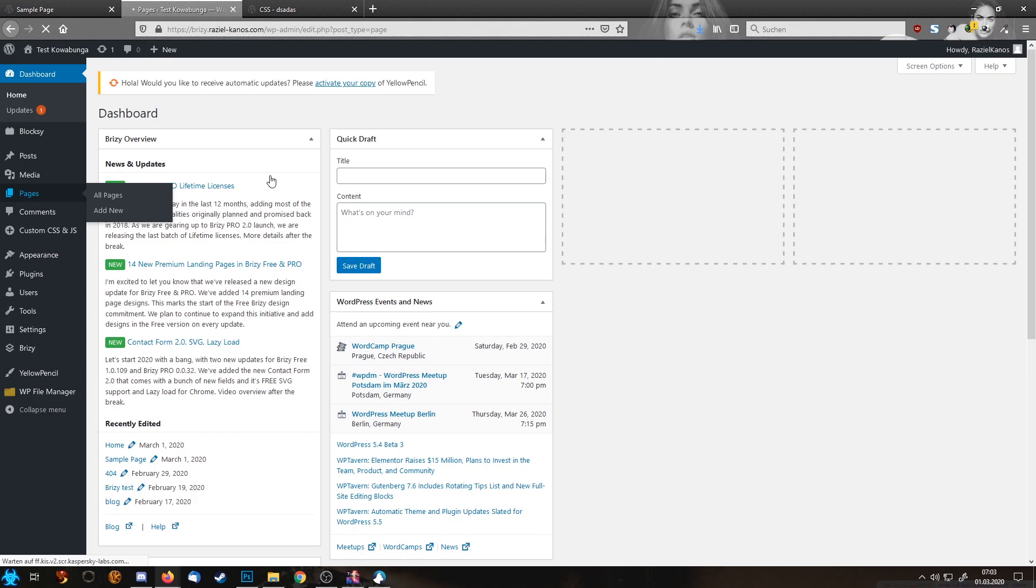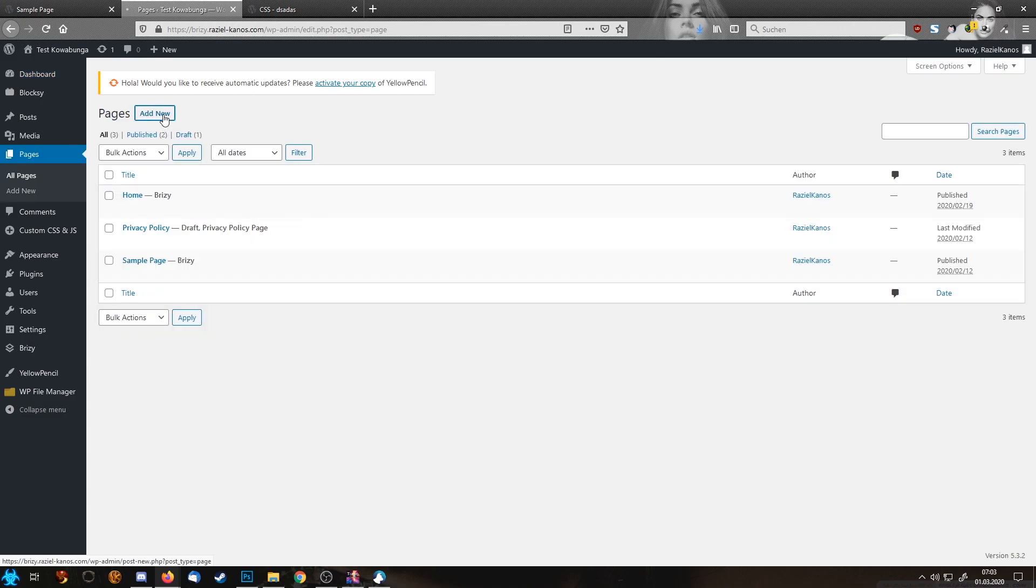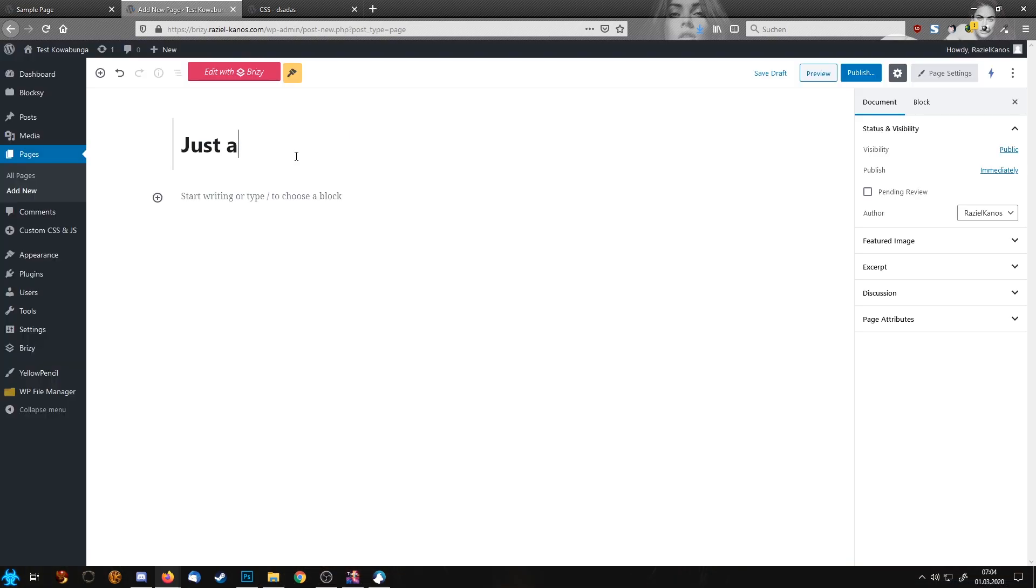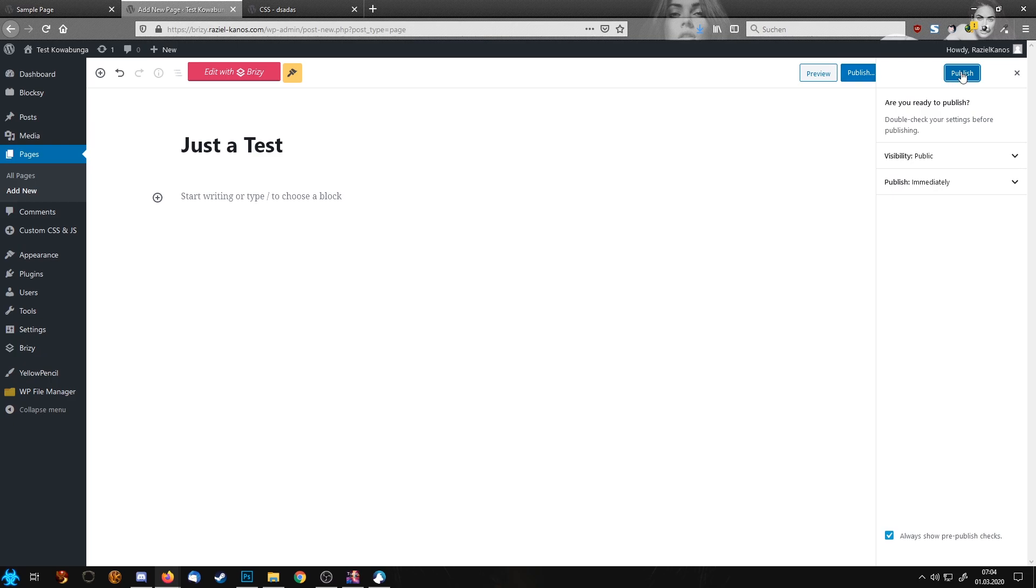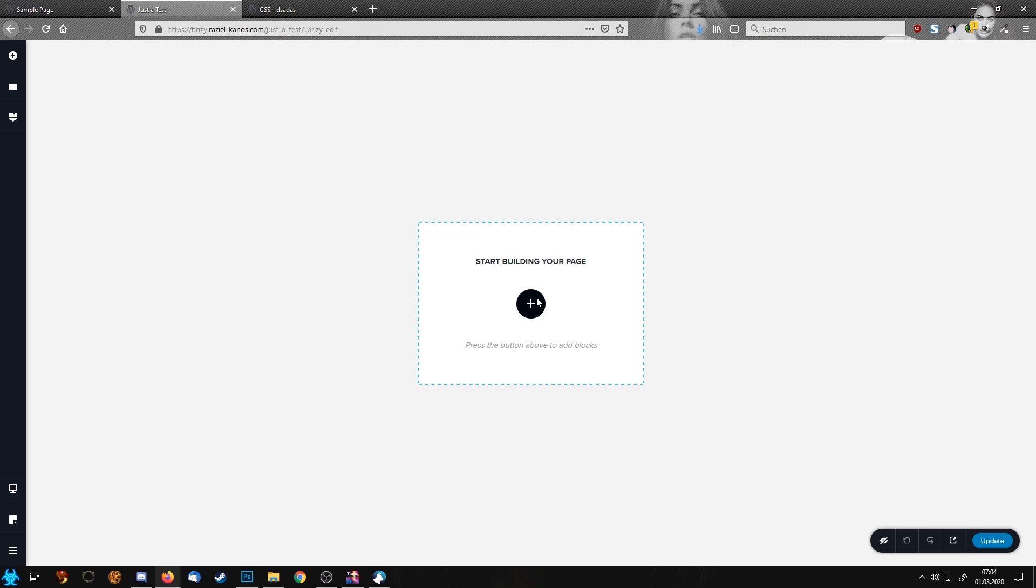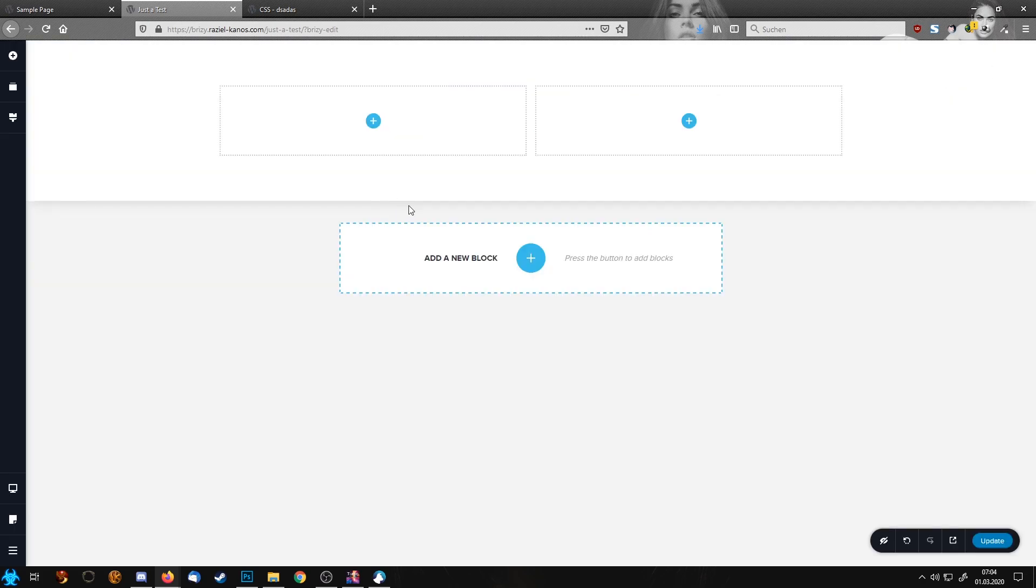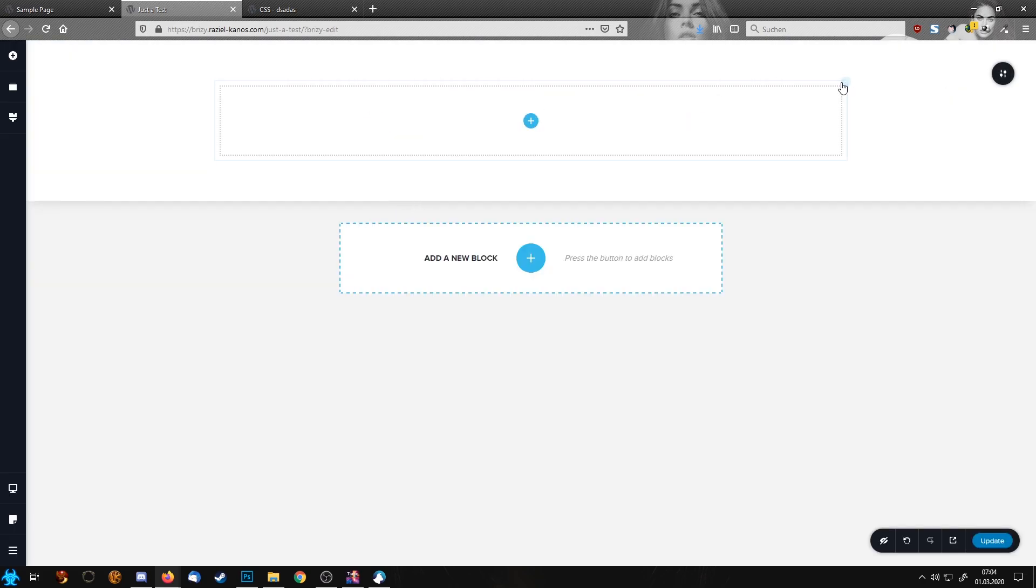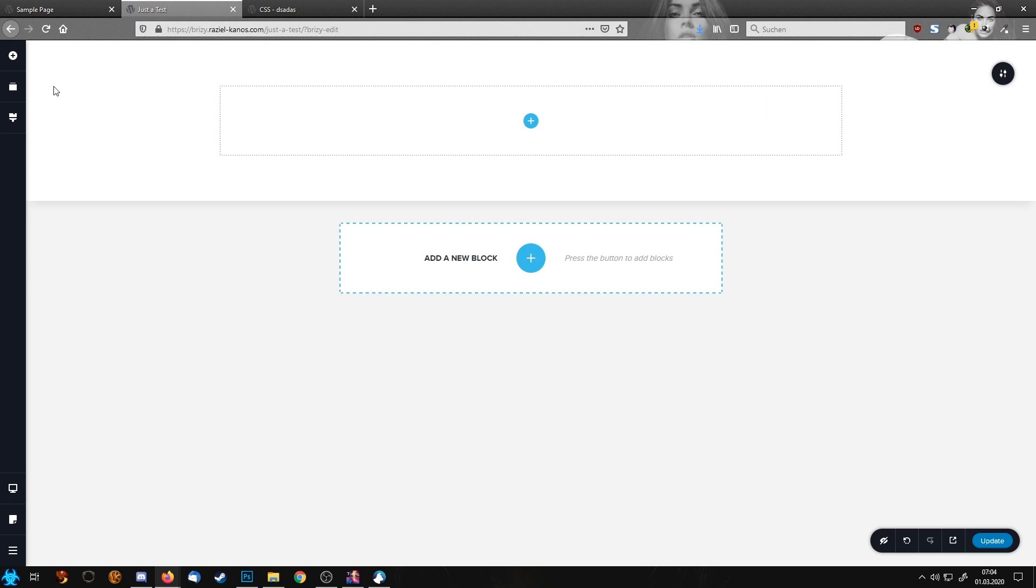We are going to create a new page, edit with Brizzy. First things first, we need some boxes with some content we can work with.